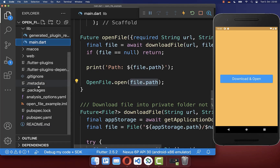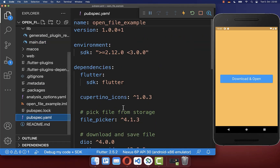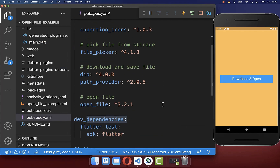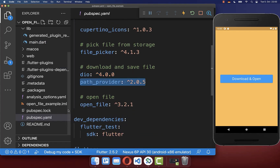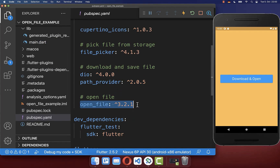To make this work, go to your pubspec.yaml file and under dependencies include the DIO package, path_provider, and the open_file package for opening up the file.